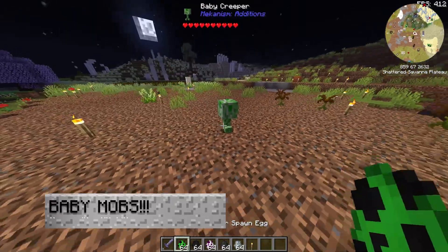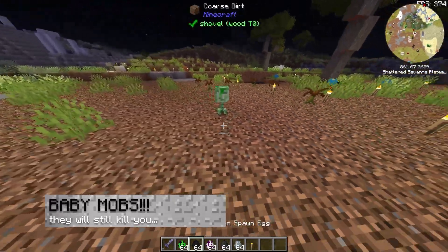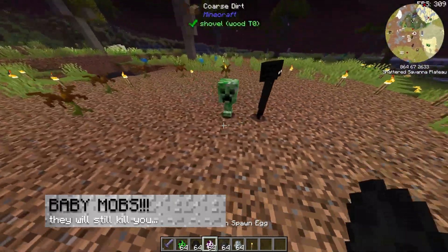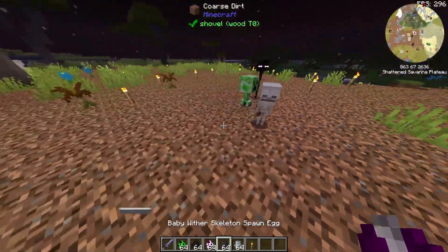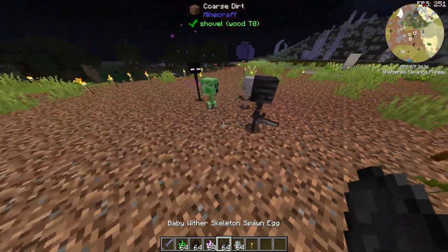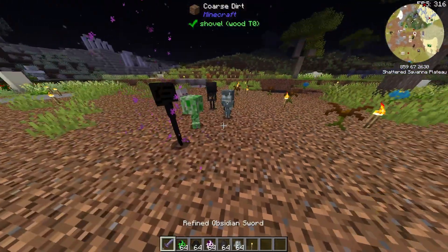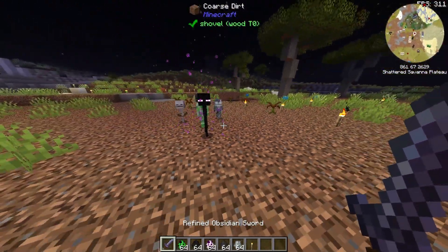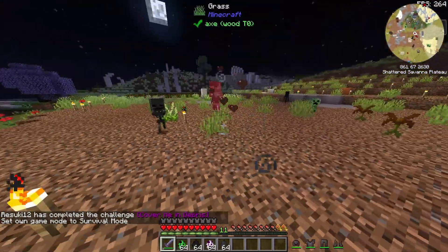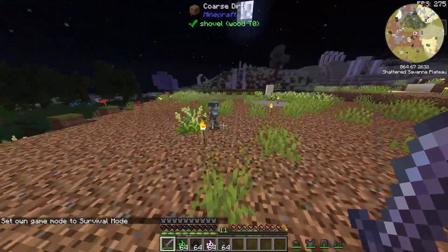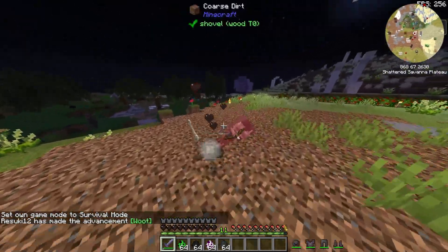But honestly, the best part is baby mobs. They have spawn eggs for baby mobs, which is just adorable. But watch out, because they'll still kill you if you're not careful. So definitely wear some armor before you get into this fight.